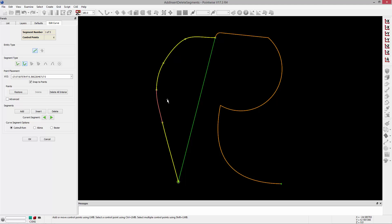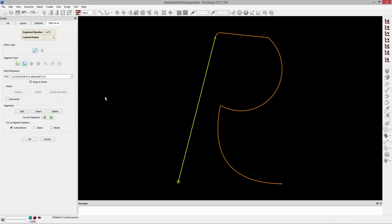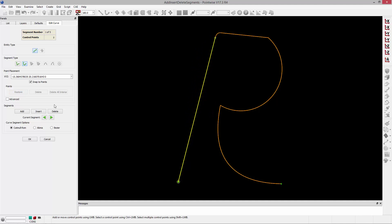If I want to delete a control point, I can hold down the Control key and click with the left mouse button to select a control point, then hit the Delete button. I can also delete all interior points by clicking that button. I can also change the position of the control points of that particular segment and restore that as well.